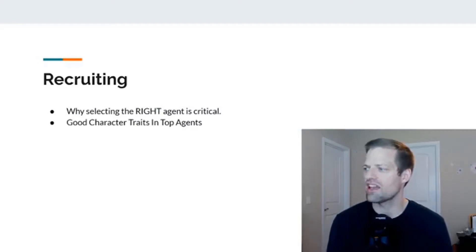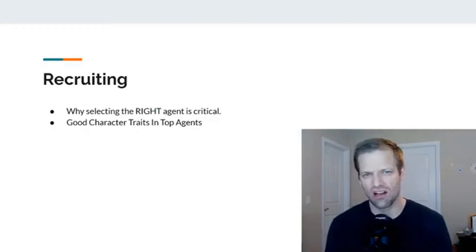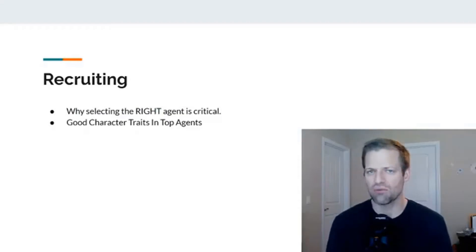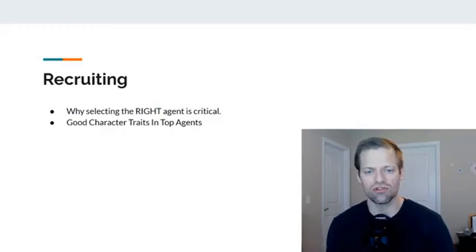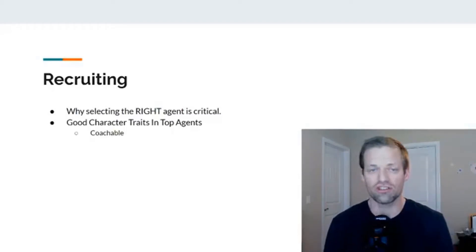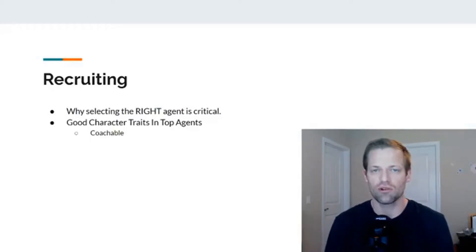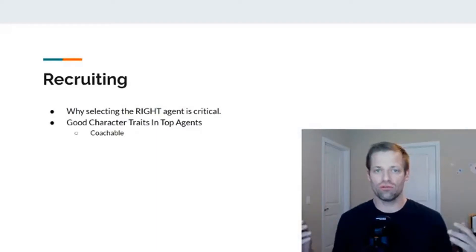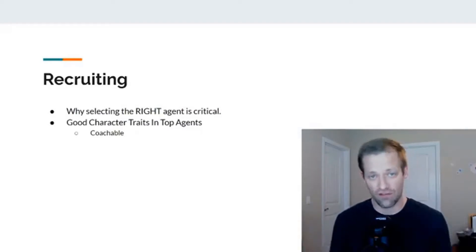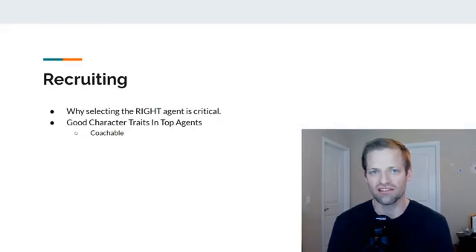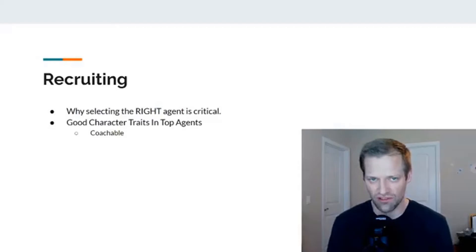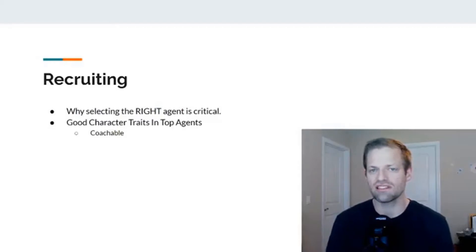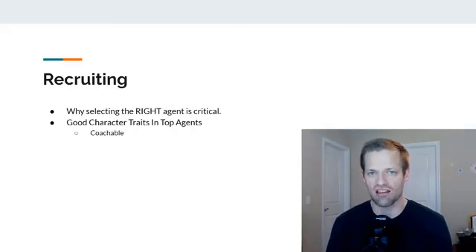Now, good character traits and top agents. Let's kind of talk about this a little bit because I think it's important to identify what is good and what isn't so good. So the first thing you want is you want to make sure that they're coachable. So what I mean by coachable is you want somebody who doesn't take offense to you having to go out there and advising them on doing things differently or better.